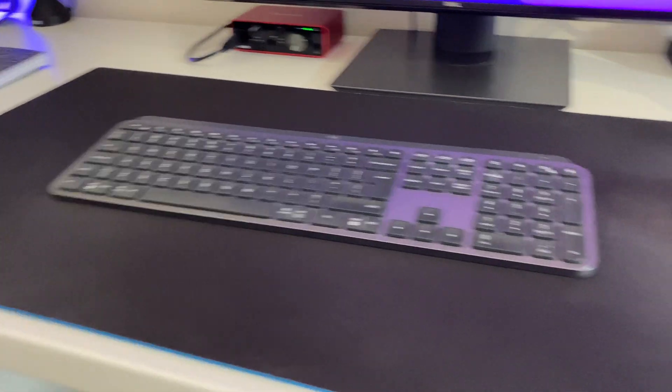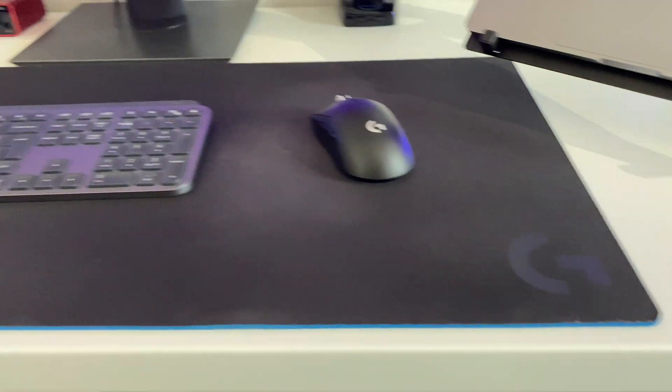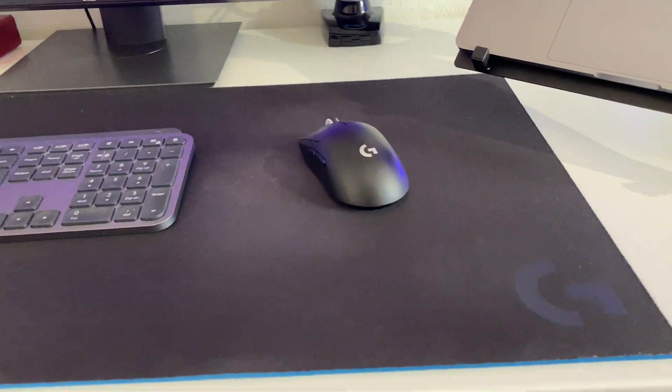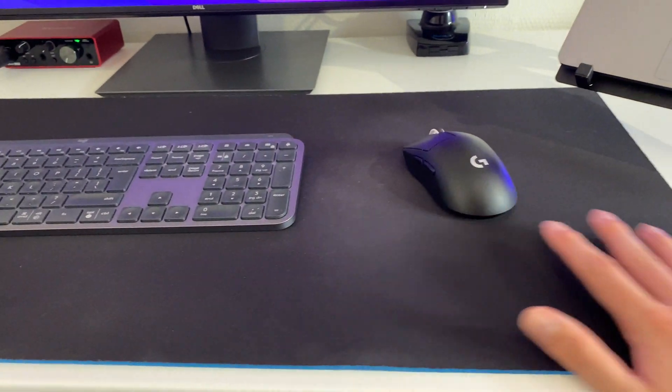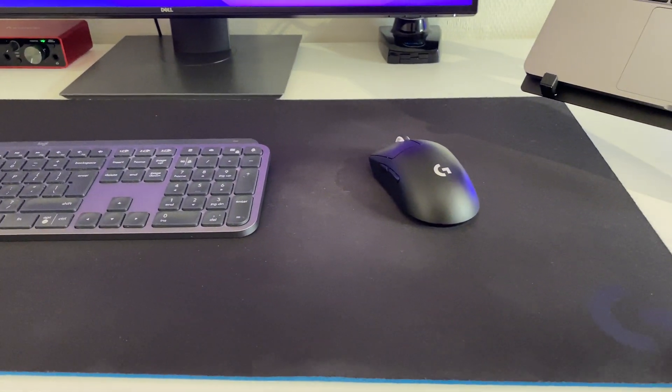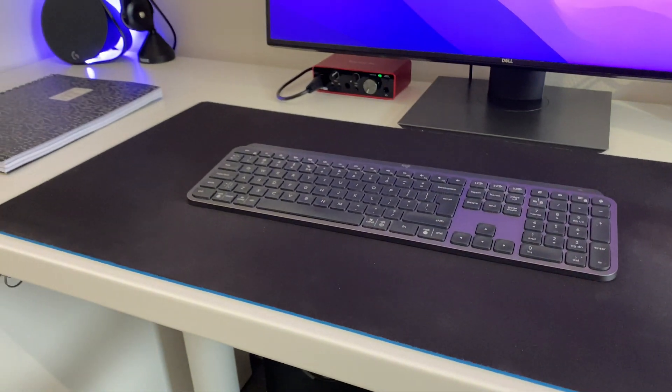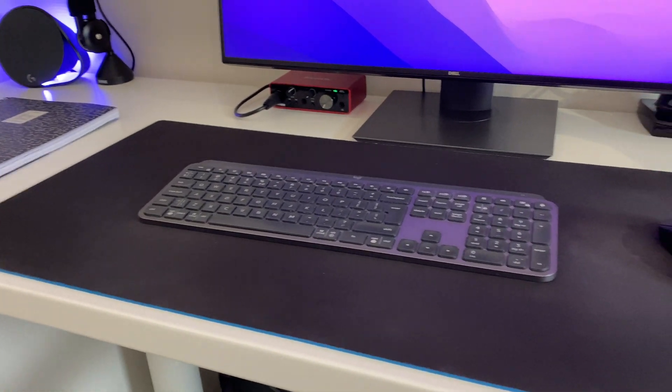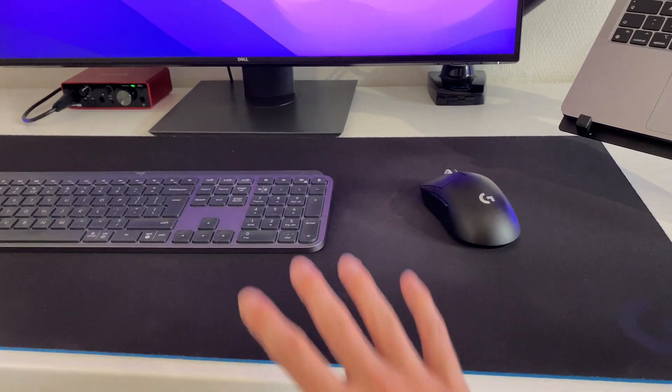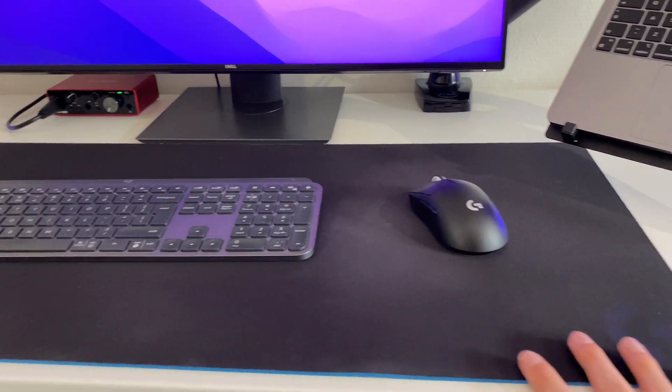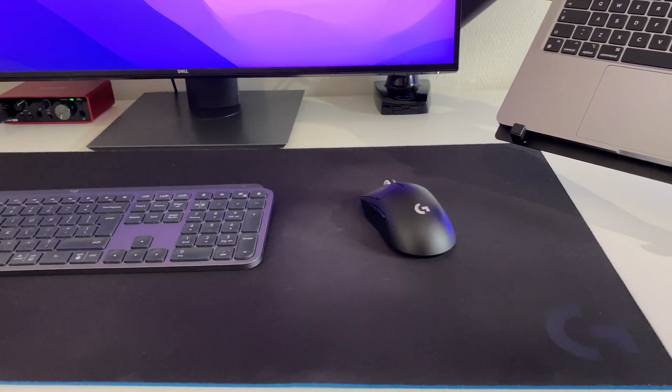There's also a mouse mat over here, which is also from Logitech. A big, nice one to cover the main area of the desk. Also gives a nice aesthetic to complete the look. Three items from Logitech.